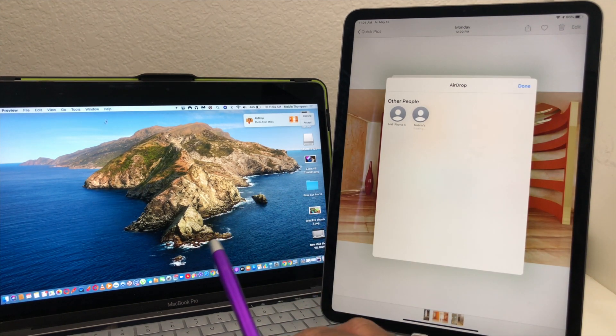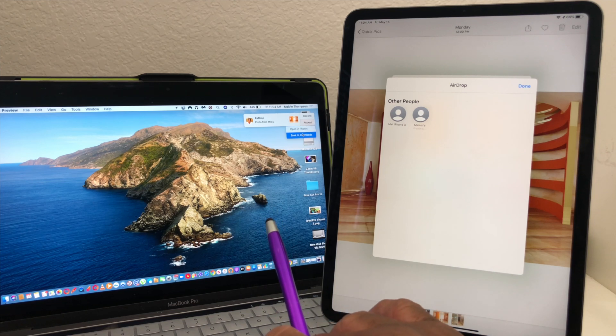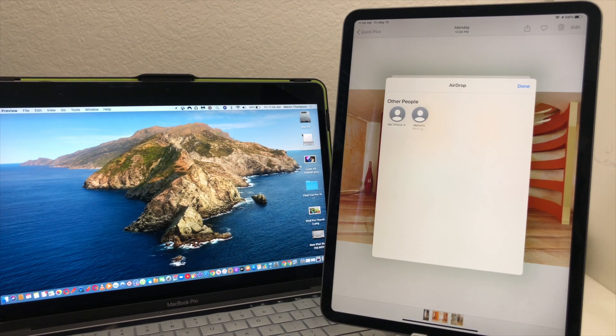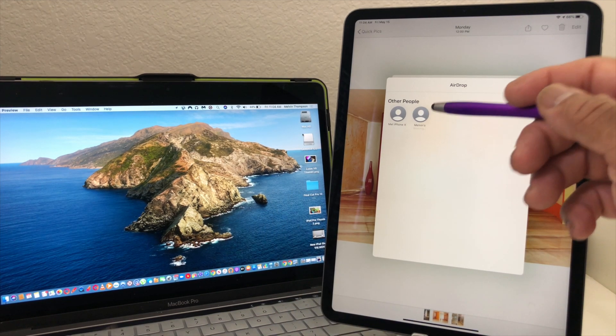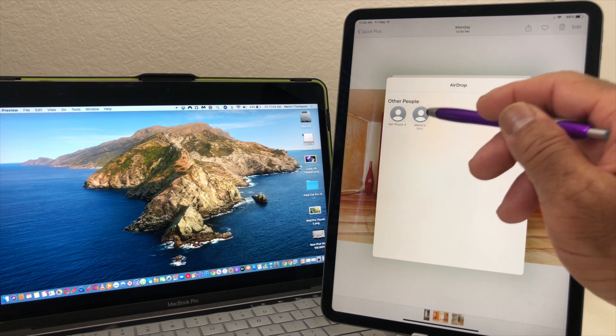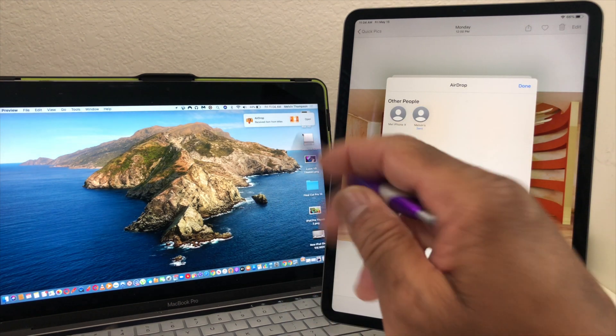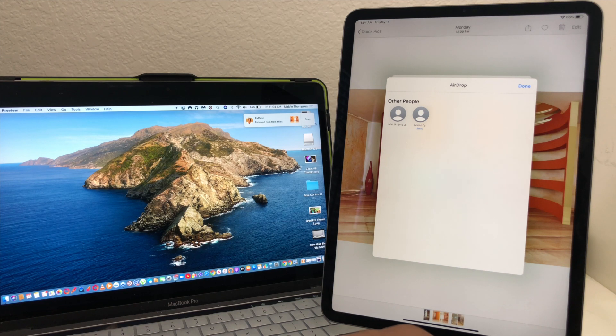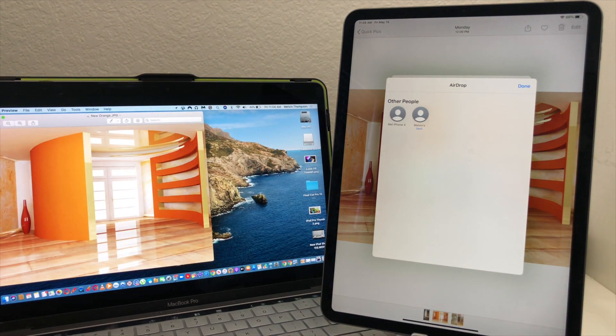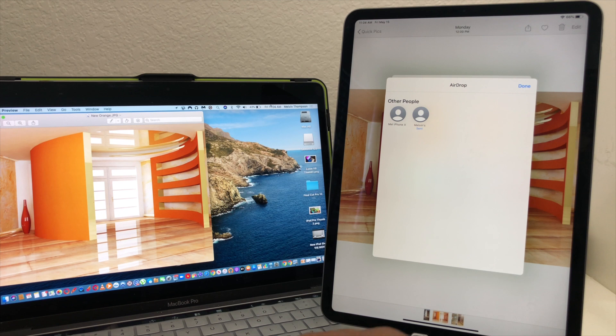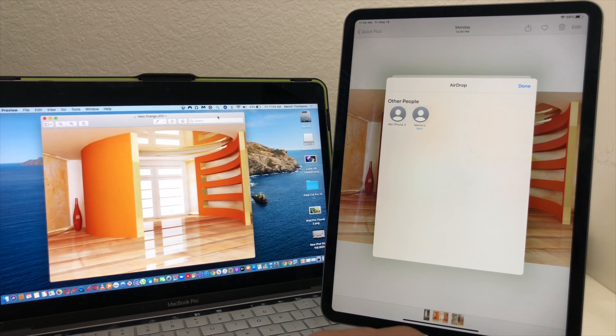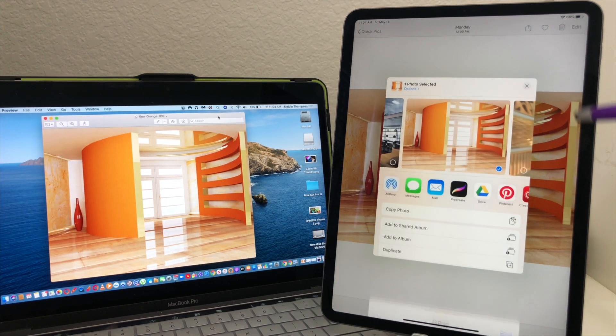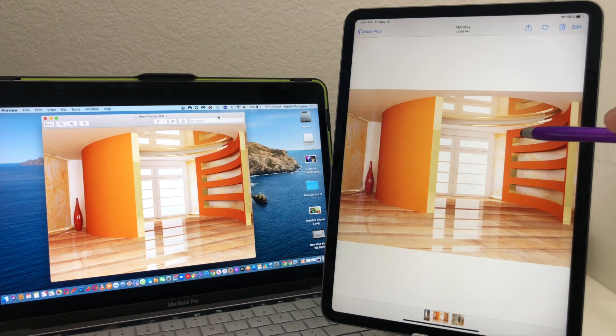We're going to say accept, save to downloads. It's saying waiting here and then it just sent it. Now it's showing that it has been sent over here on the MacBook Pro. Hit open and as you can see that picture has been sent. If we hit done here you can see that's the picture on both devices.